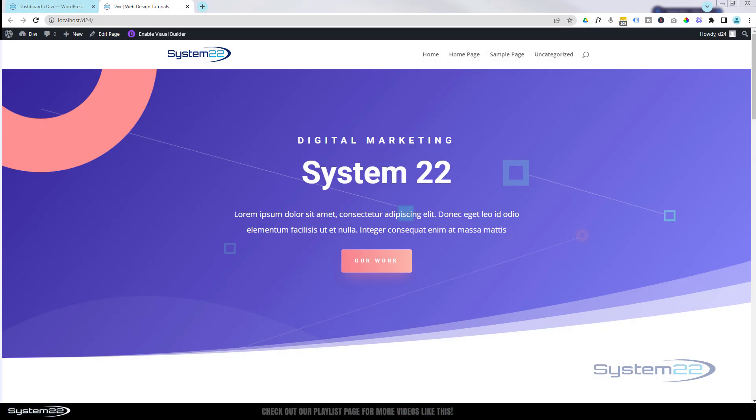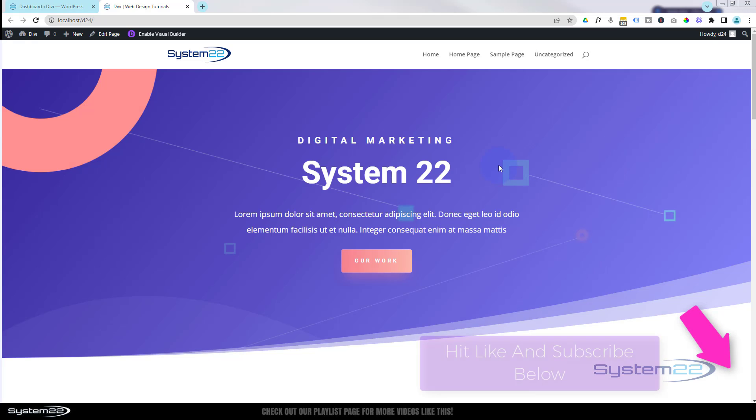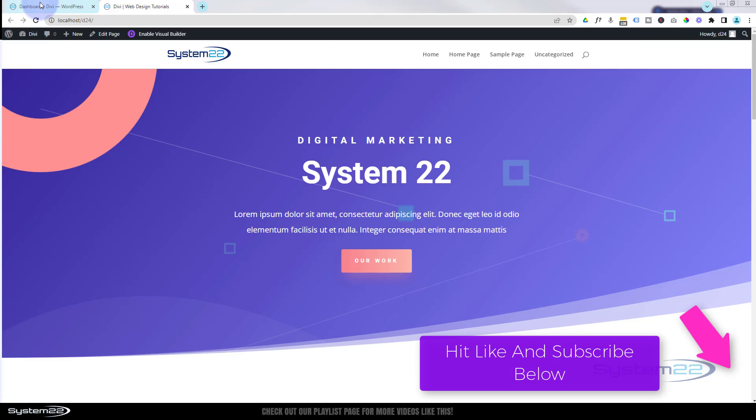Hi guys, welcome to another Divi theme video. This is Jamie from System22 and webdesignandtechtips.com. We're continuing on with our series of Divi for beginners. Today we're going to take a look at mobile menu styles.